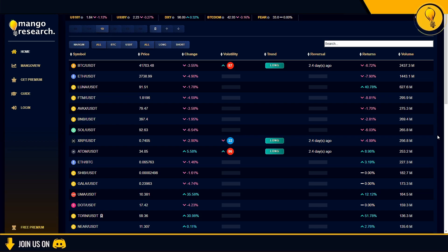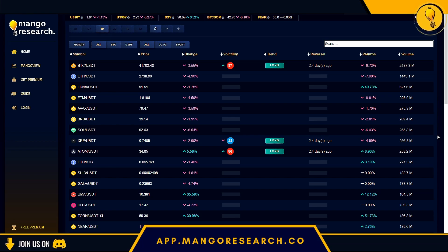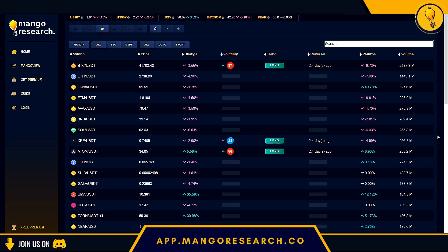To get to the Mango Dashboard you first need to go to app.mangoresearch.co. As soon as you do that you'll be presented with this page. Right off the bat you'll notice that you have some coins and their respective trends available to you, however most of it has been grayed out.